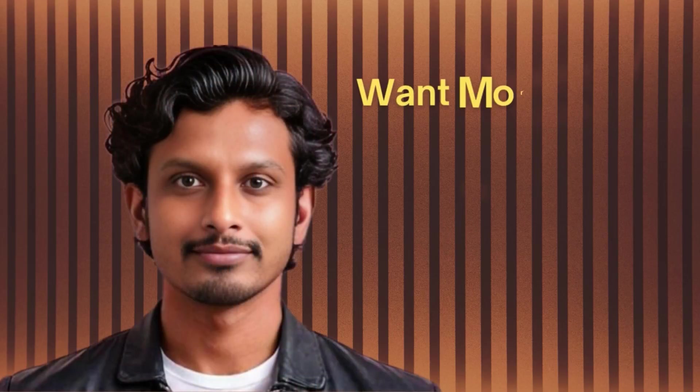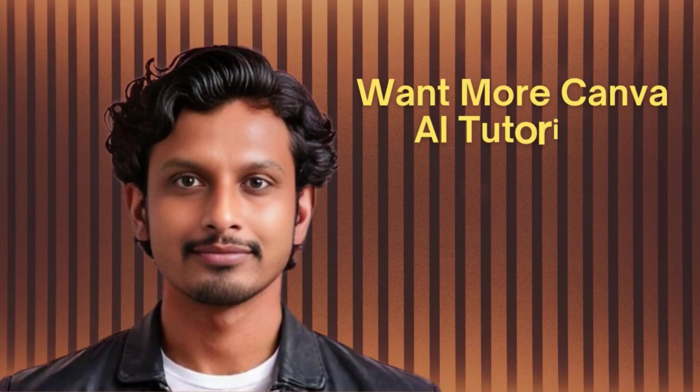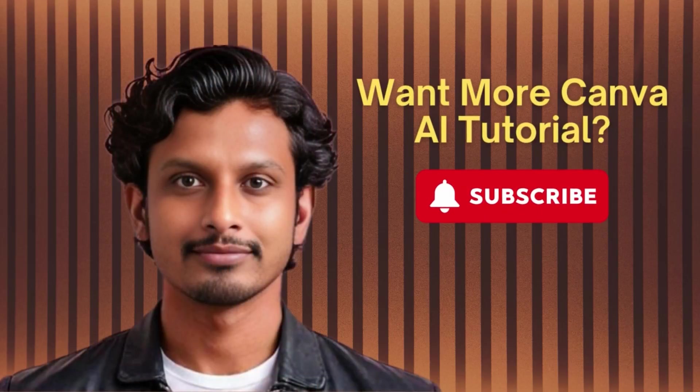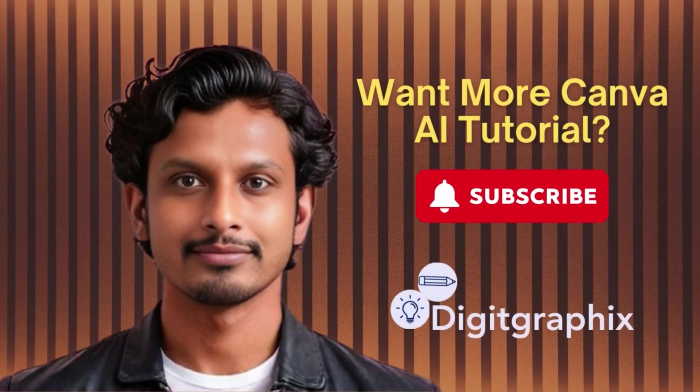Did you like this video? If yes, please subscribe and support. It really motivates me to create more useful Canva AI tutorials for you. Thank you for watching!